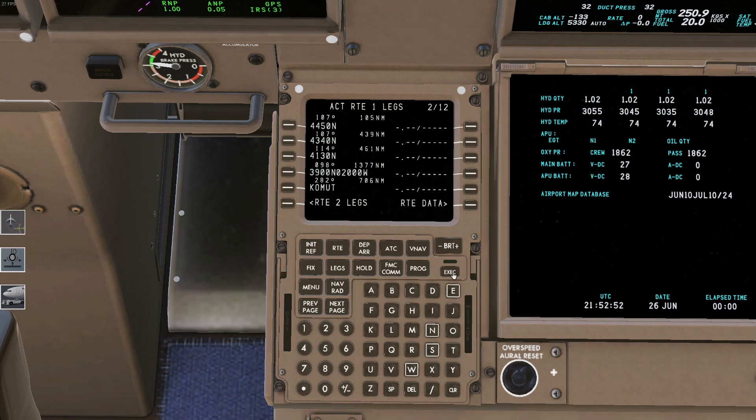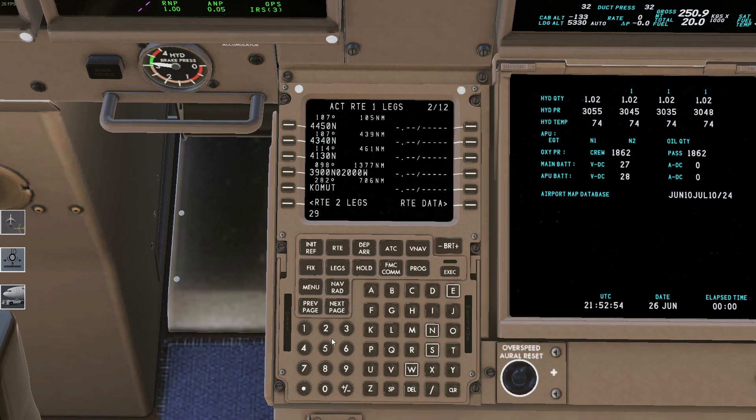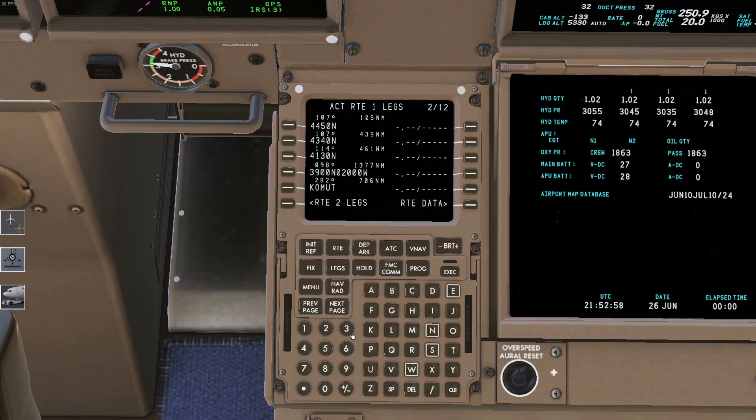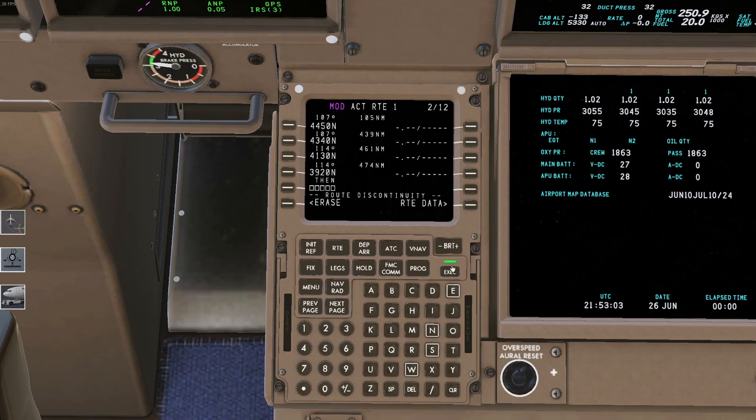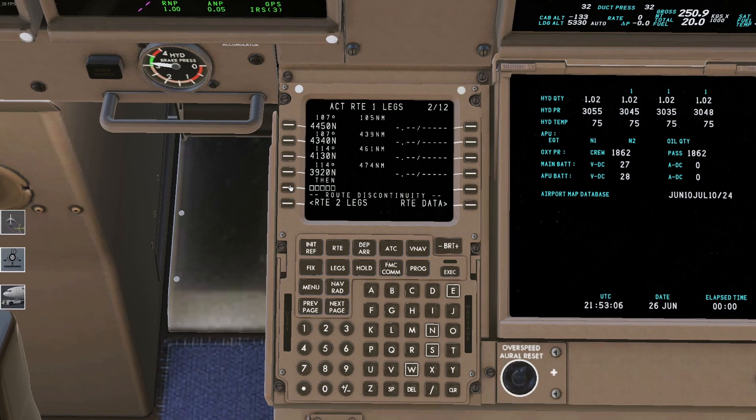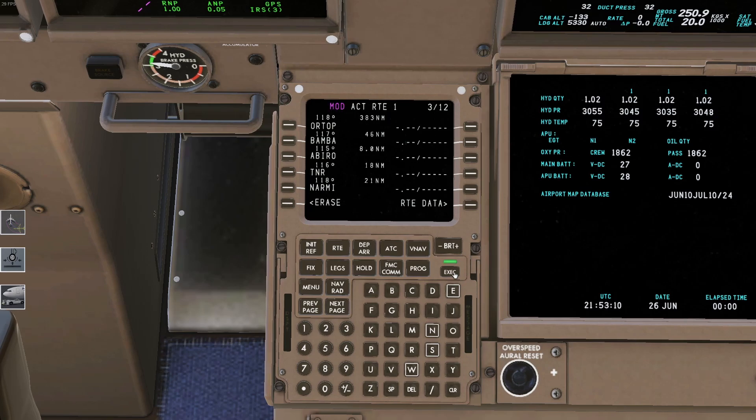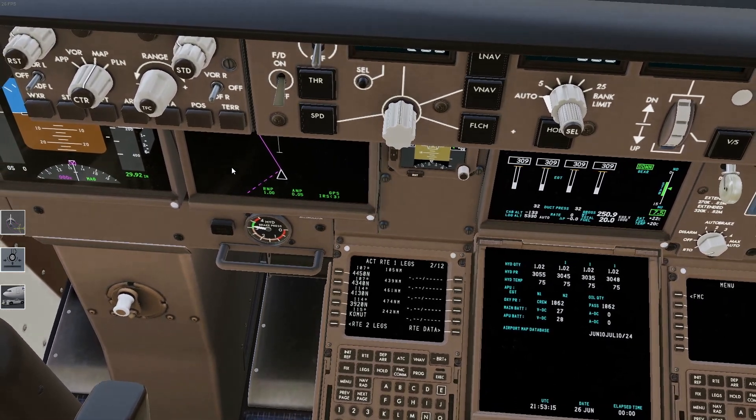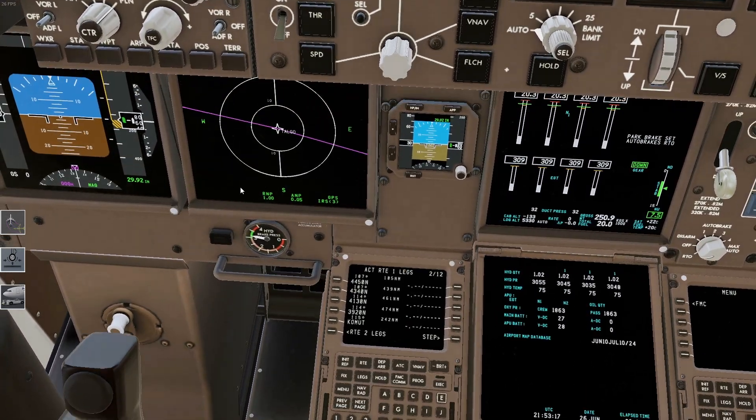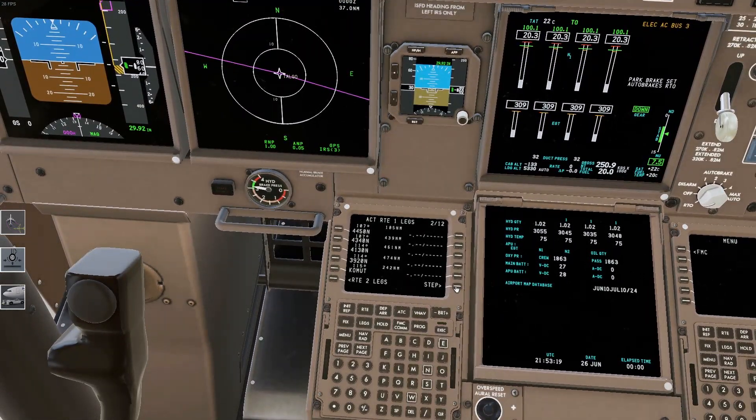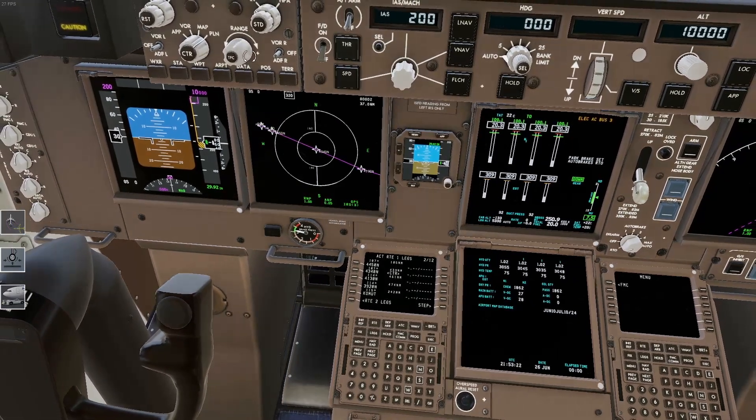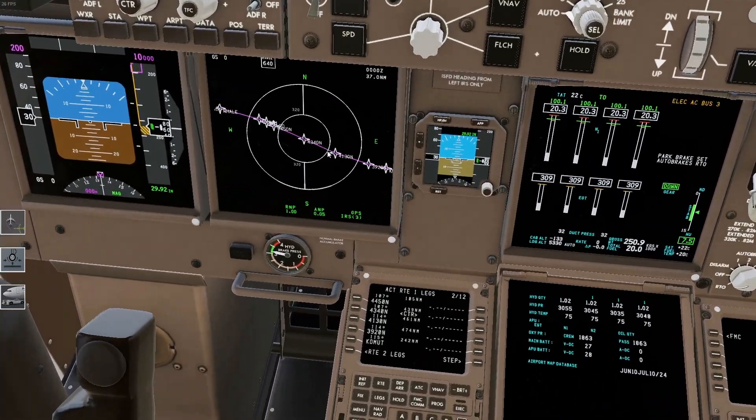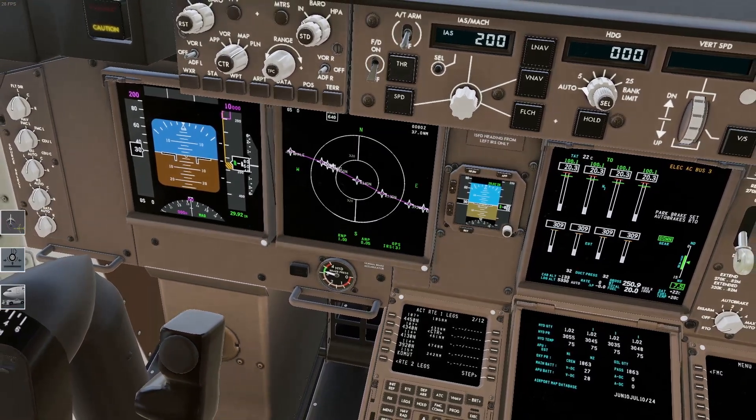And then our last one will be 3920N. Execute that. And then we'll replace it. Execute. Perfect. If we go to our planner mode, we'll be able to see that these points now pop up on the map. And this should match up exactly with your flight plan. So hopefully that helps.